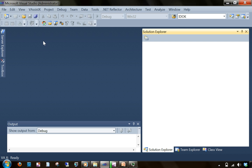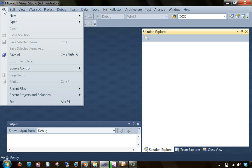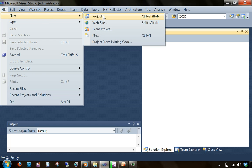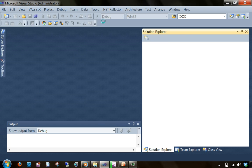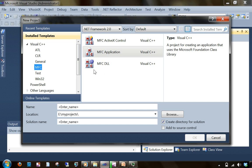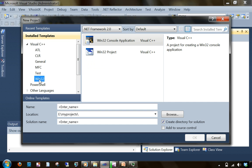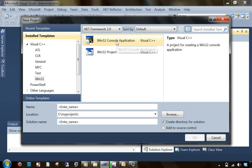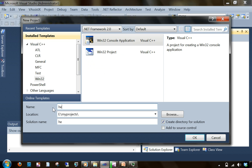I have started Visual Studio after the installation. I'm going to File menu, clicking New Project. I'm selecting Win32 and here I'm selecting Win32 console application. I'm going to write a project name which is Hello World Test, and I'm clicking OK.